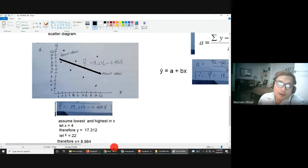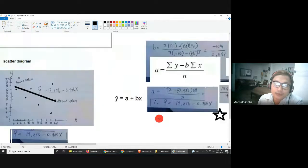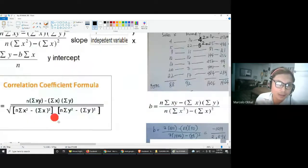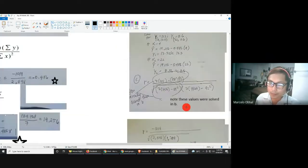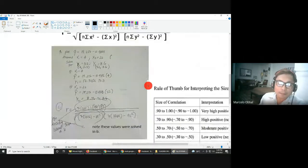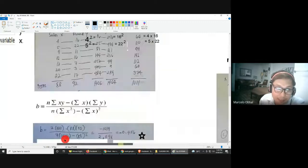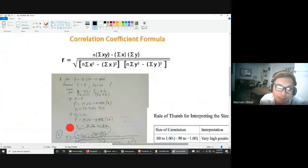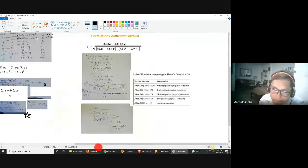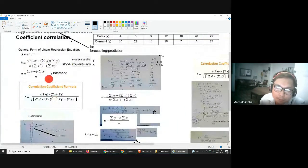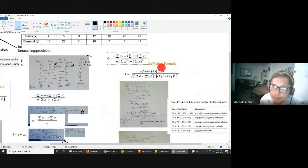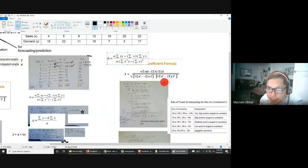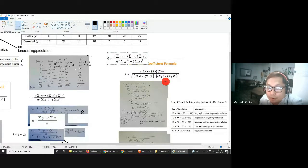Now let us measure the relationship between the two variables using Pearson's correlation coefficient. The formula is shown on screen. Notice that the numerator of the correlation formula is exactly the same as the numerator of B. A portion of the denominator is also the same — the only addition is the portion involving the summation of y-squared.